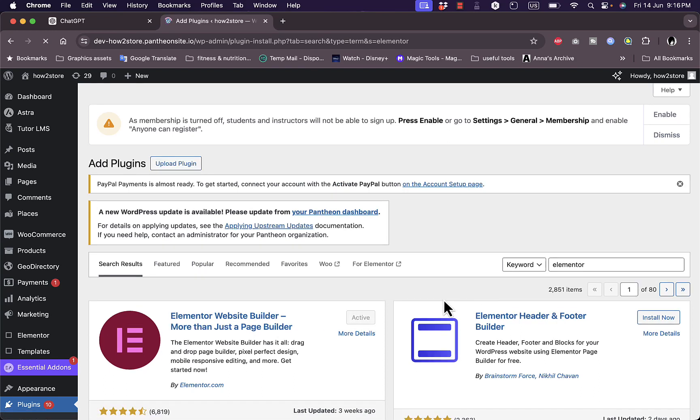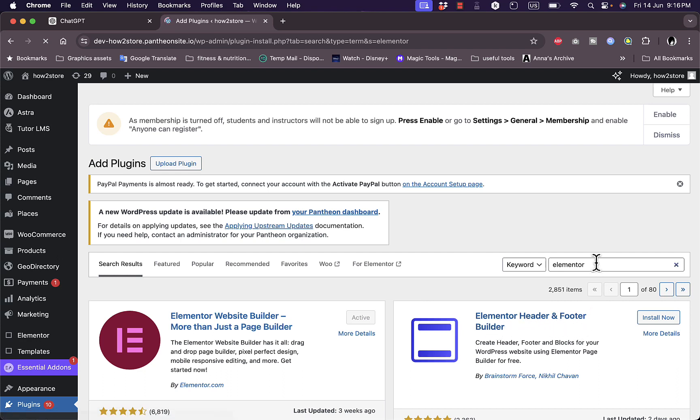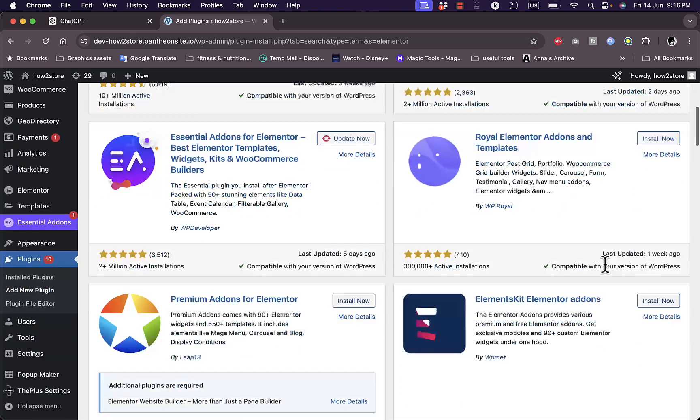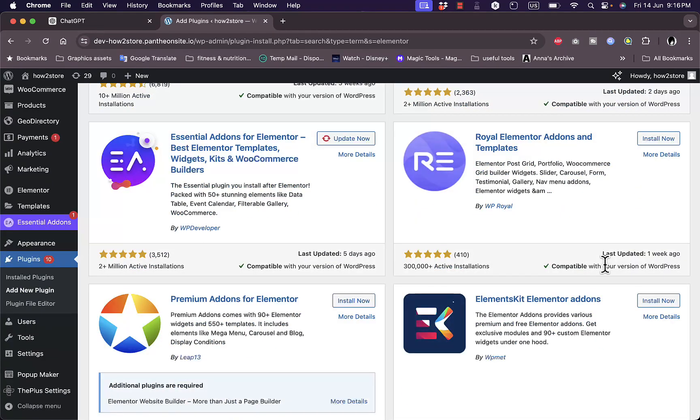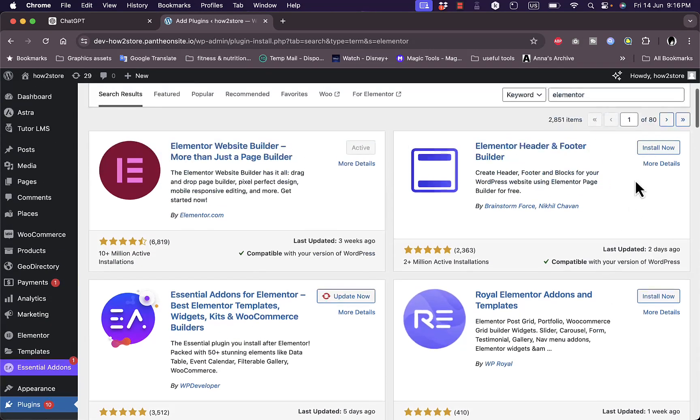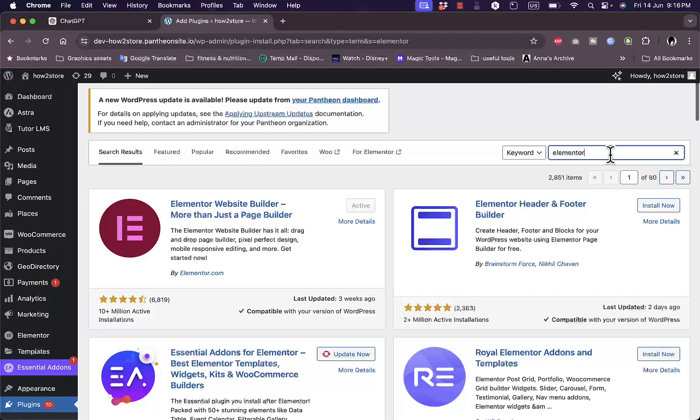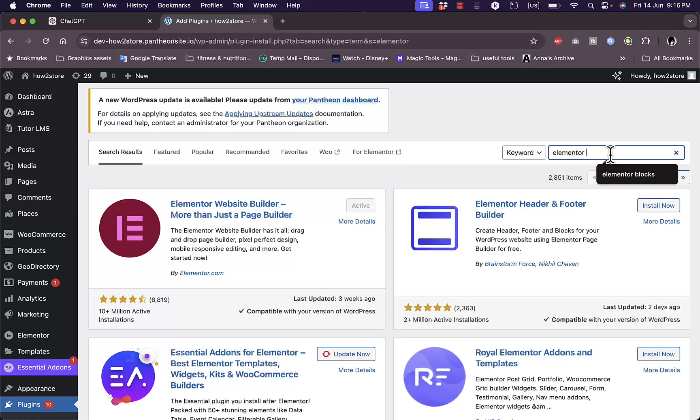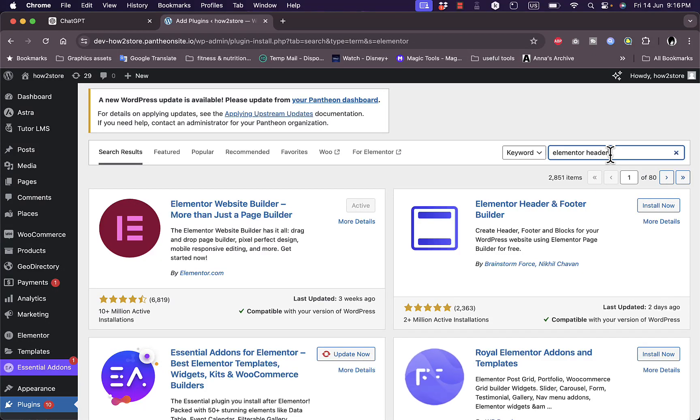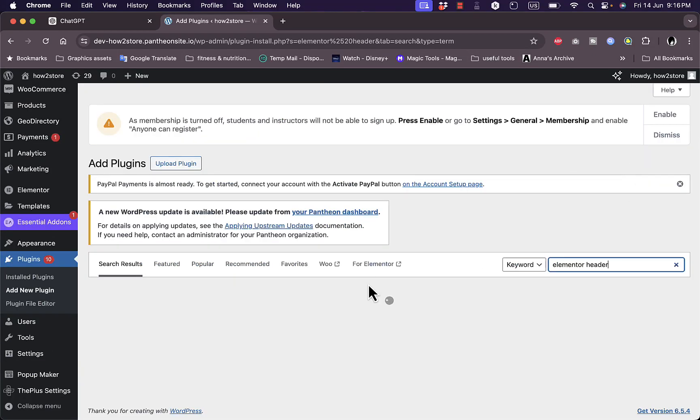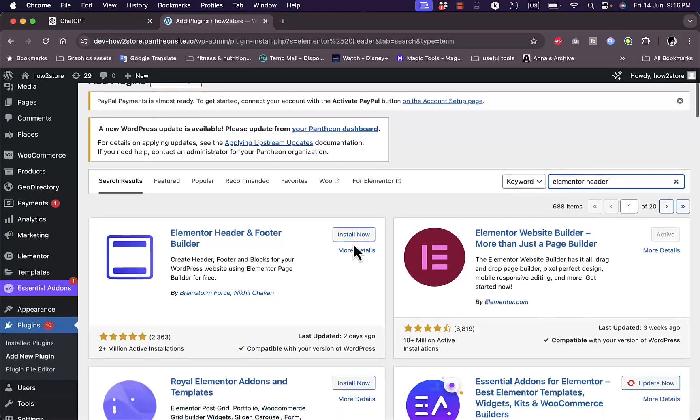Another plugin you want to install is this one, the Elementor header and footer builder. If it's not shown, just search for Elementor header, hit enter, and you should see it right away.